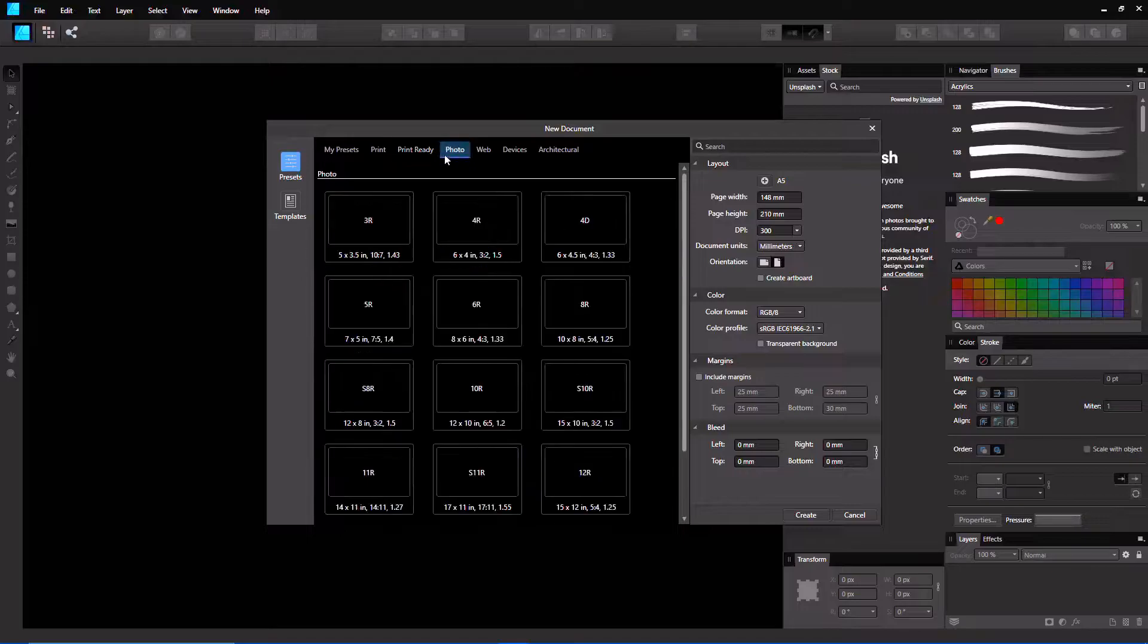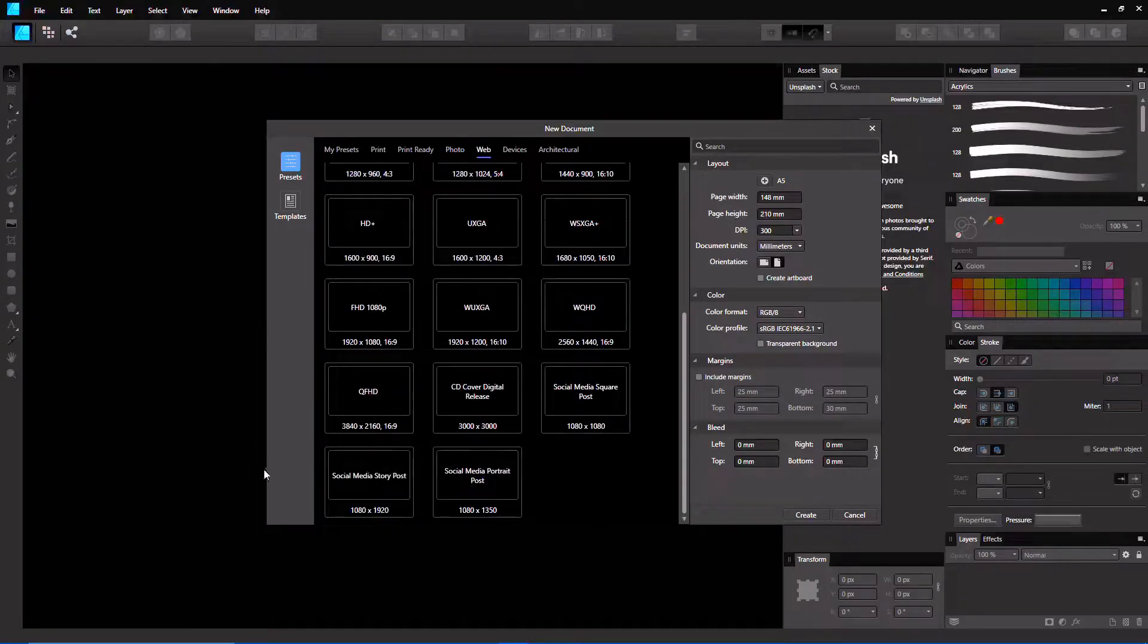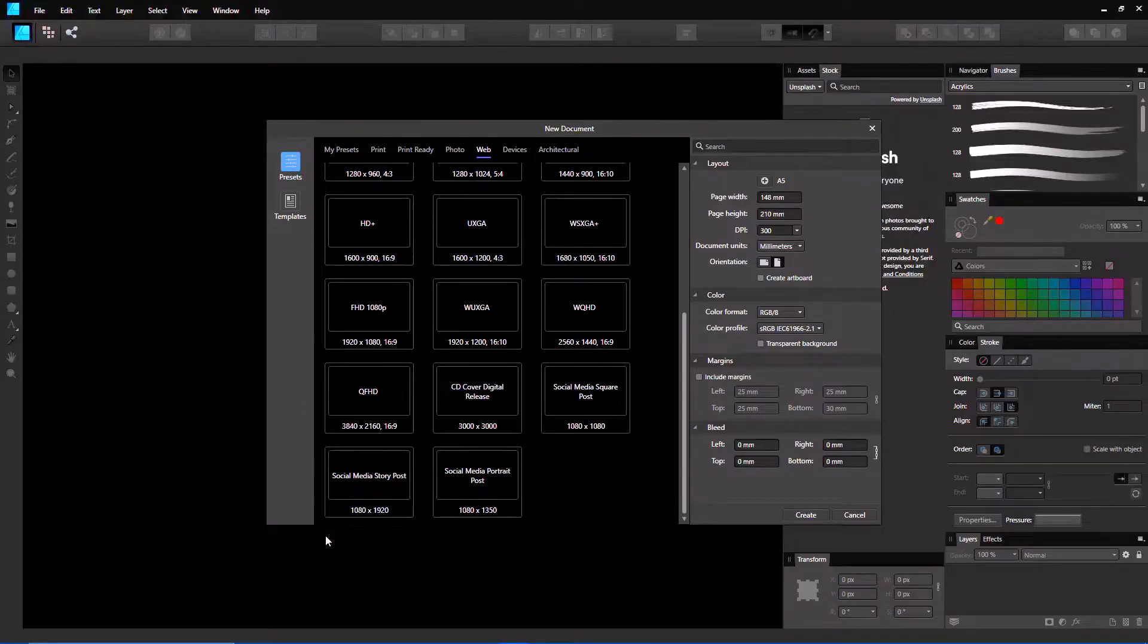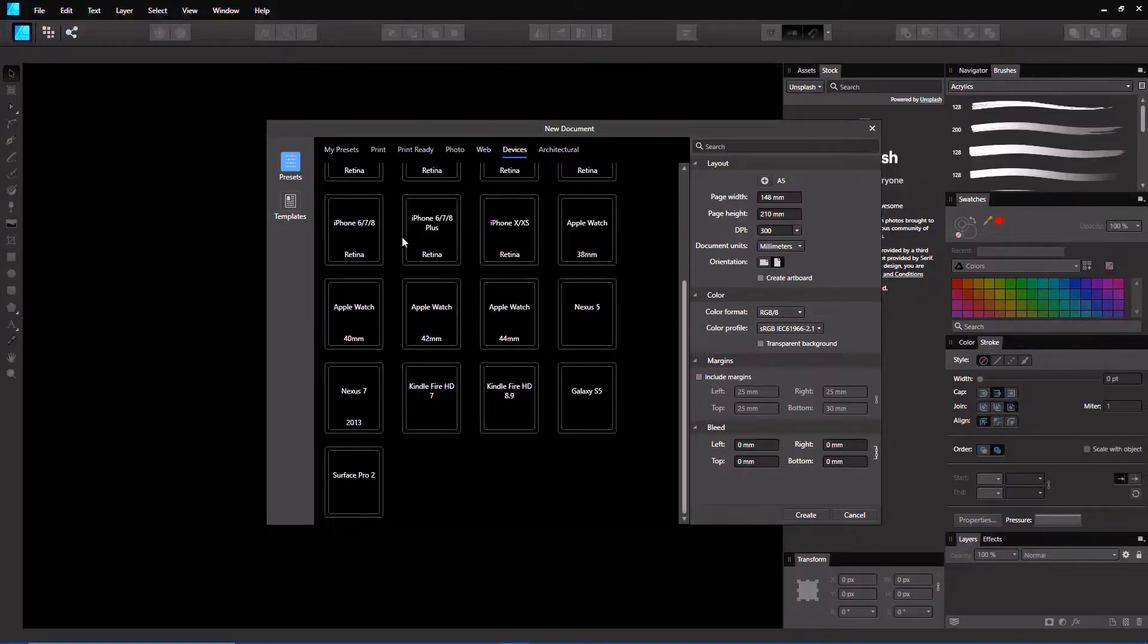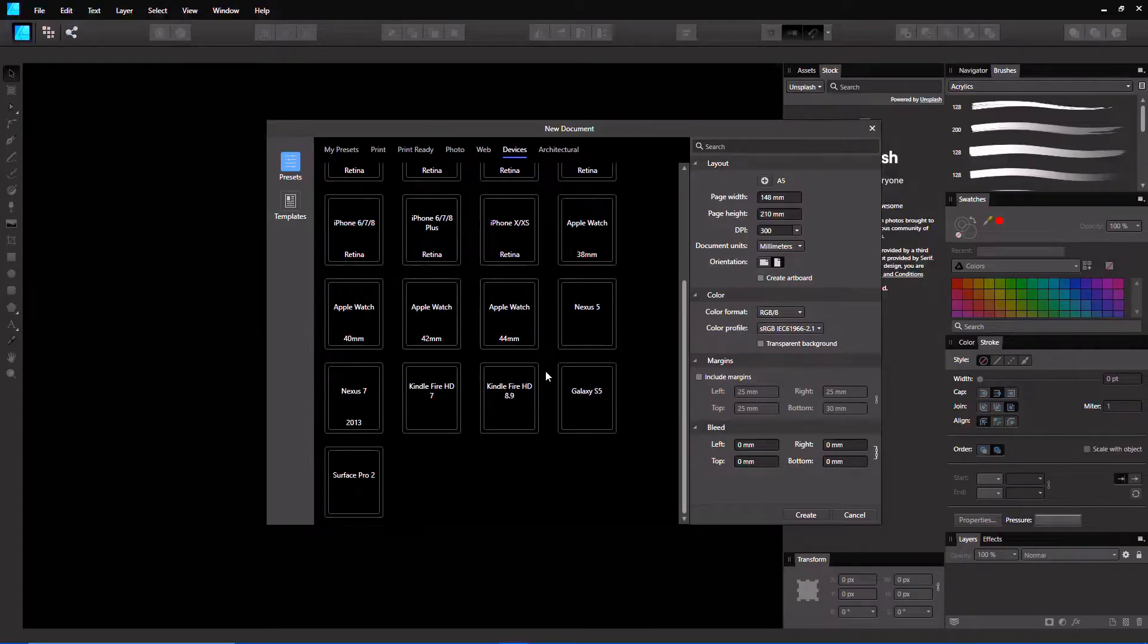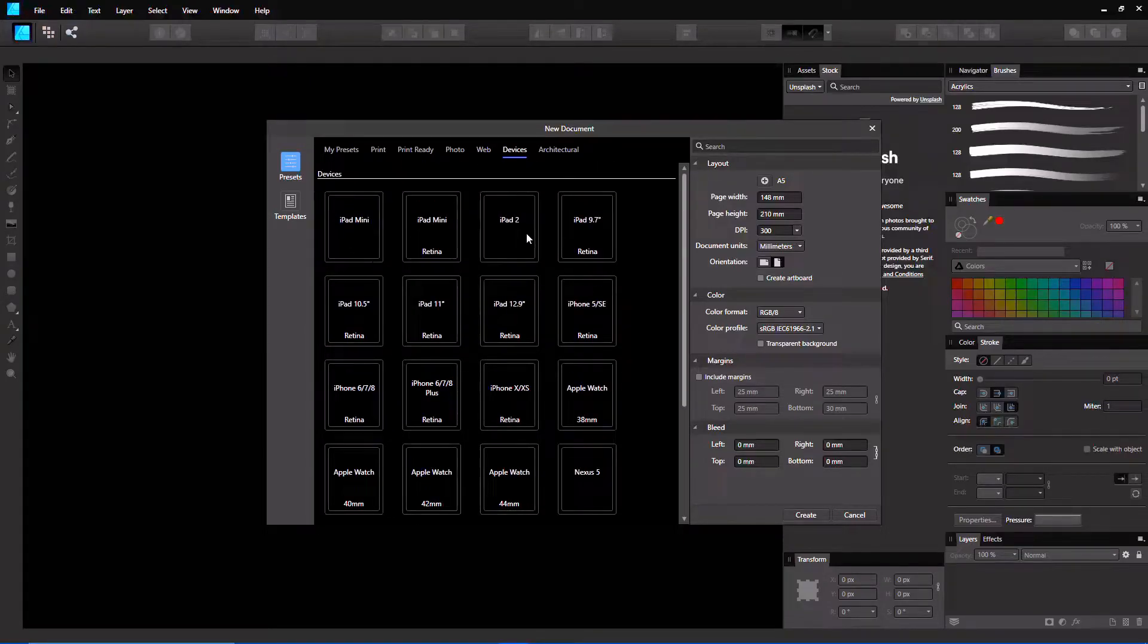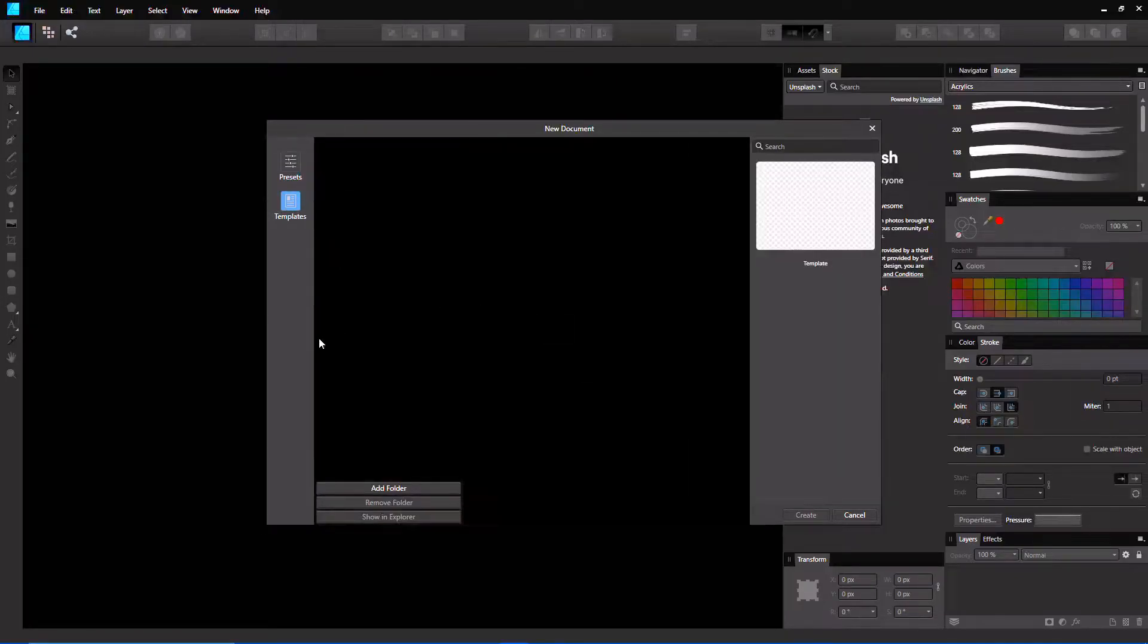Also they have photos. I don't know what this would be used for, to be honest. Web, it even has the social media posts here. This is Instagram, more than likely 1080x1080. Social media story post, I don't know what that would exactly be. They also have devices, so iPads, Galaxy stuff. That's pretty interesting. Architectural, I really don't know what these are, but they also included templates.